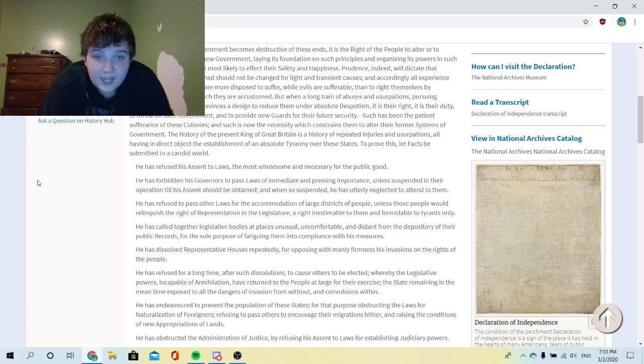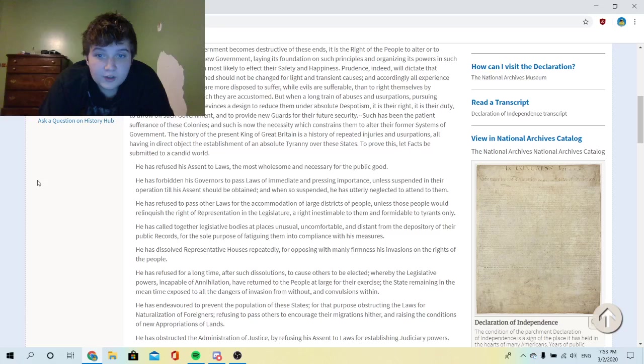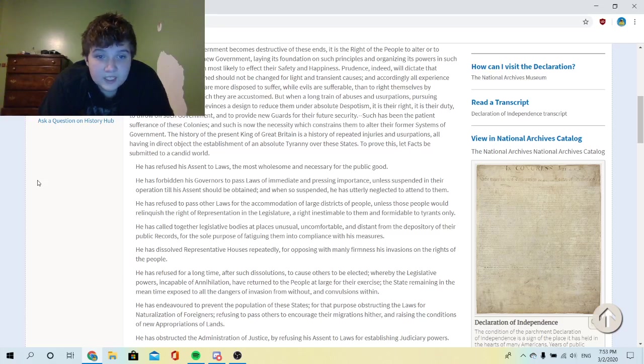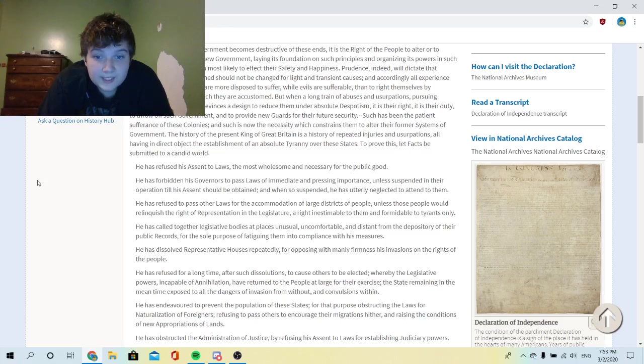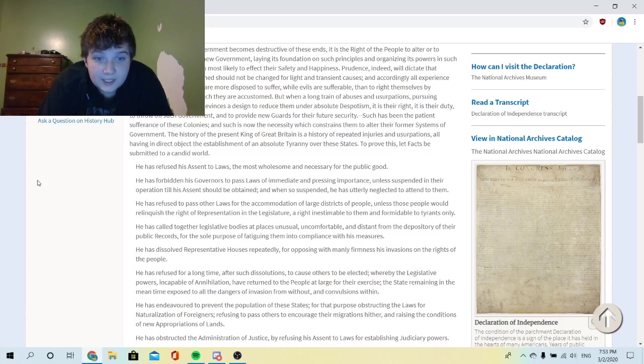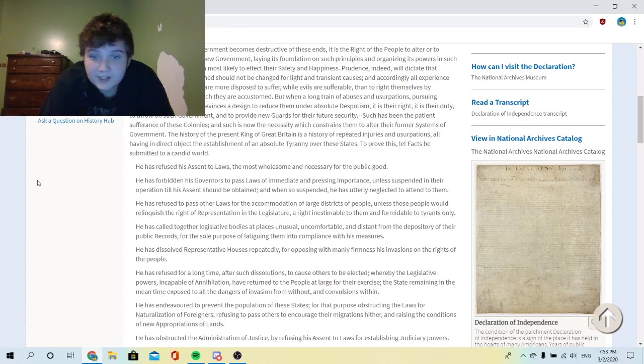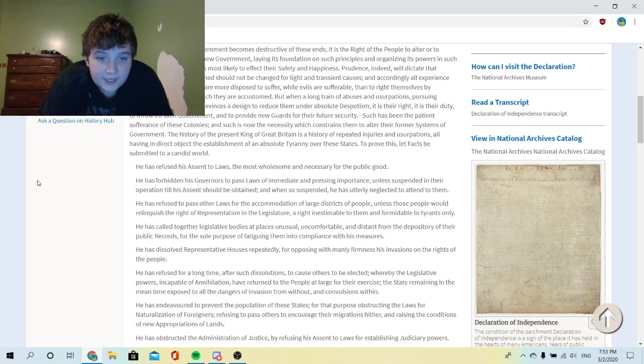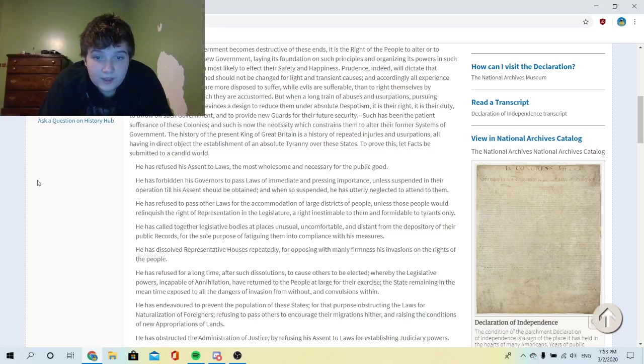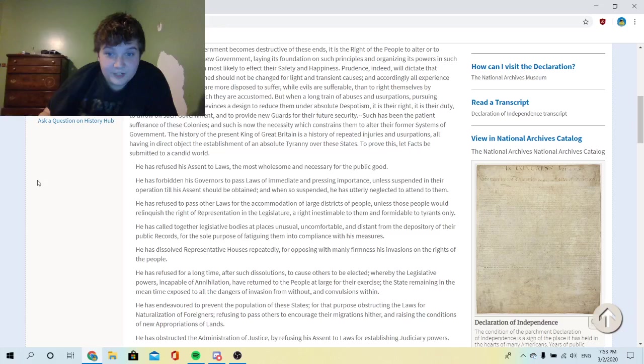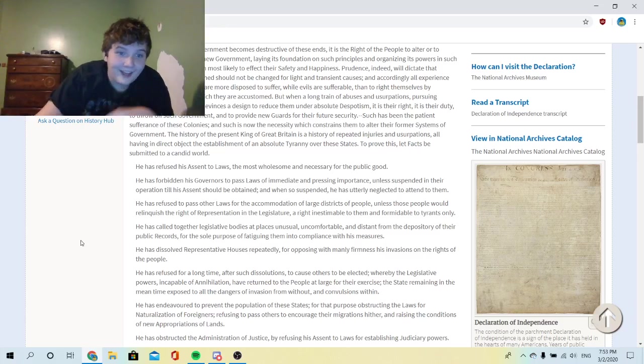Opposing with manly firmness his invasions of the rights of the people, he has refused for a long time after such dissolutions to cause others to be elected, whereby the legislative powers, incapable of annihilation, have returned to the people at large for their exercise, the state remaining in the meantime exposed to all the dangers of invasion from without and convulsions within. This guy's a douchebag, oh my god.